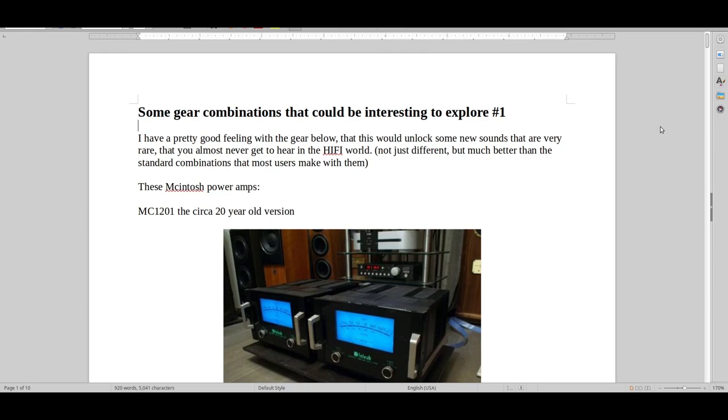Welcome to Real Hi-Fi Help. So this is some interesting gear combinations that I would like to explore. I once tried some Audionote Silver RCA cables and XLR cable on these monoblocks.